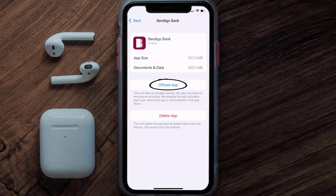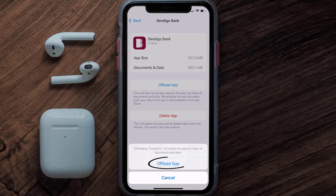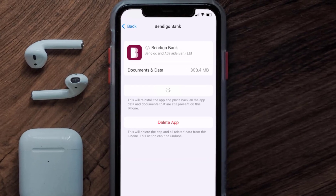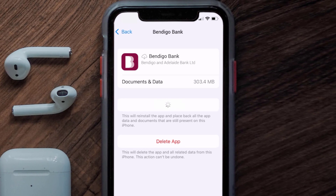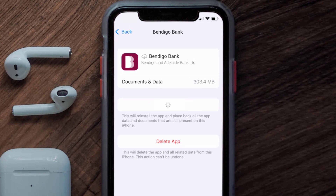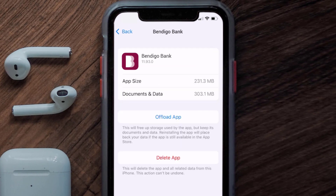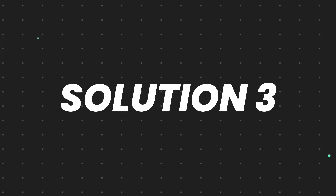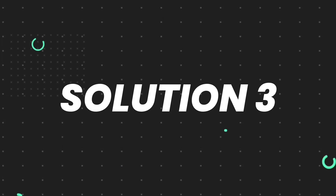Once you're on this screen, tap on Offload App and tap again to confirm. It'll take a bit for processing and then a Reinstall button will show up — simply tap on it to reinstall the app. This should fix the issue.